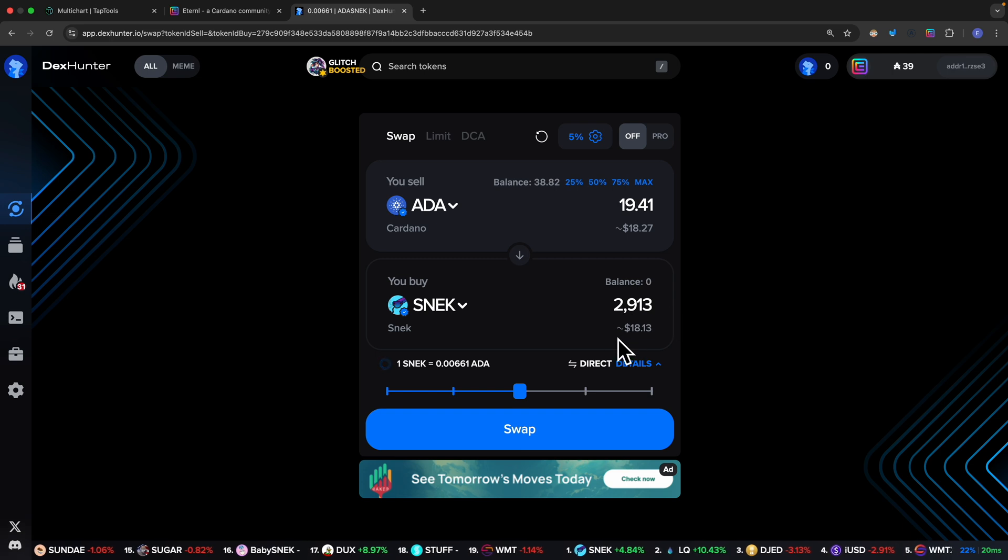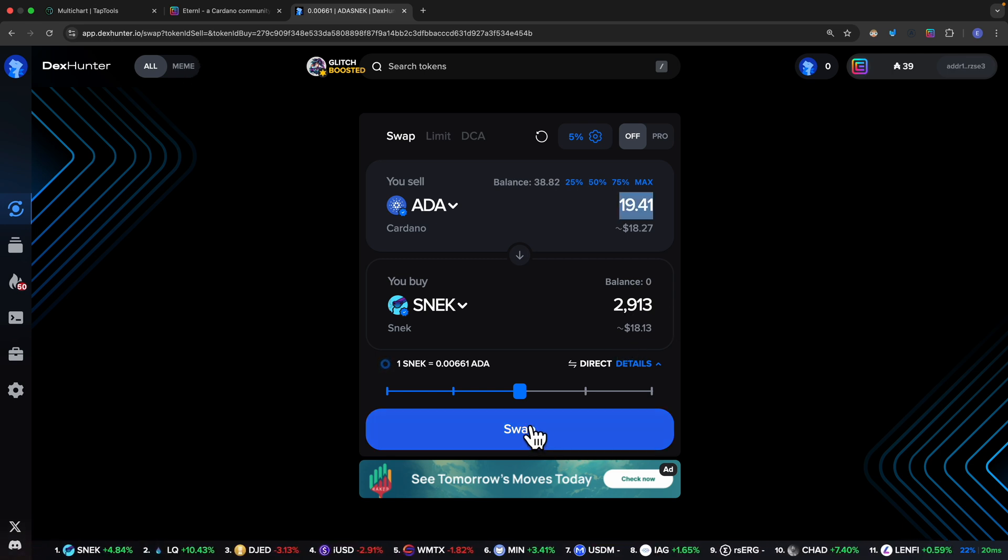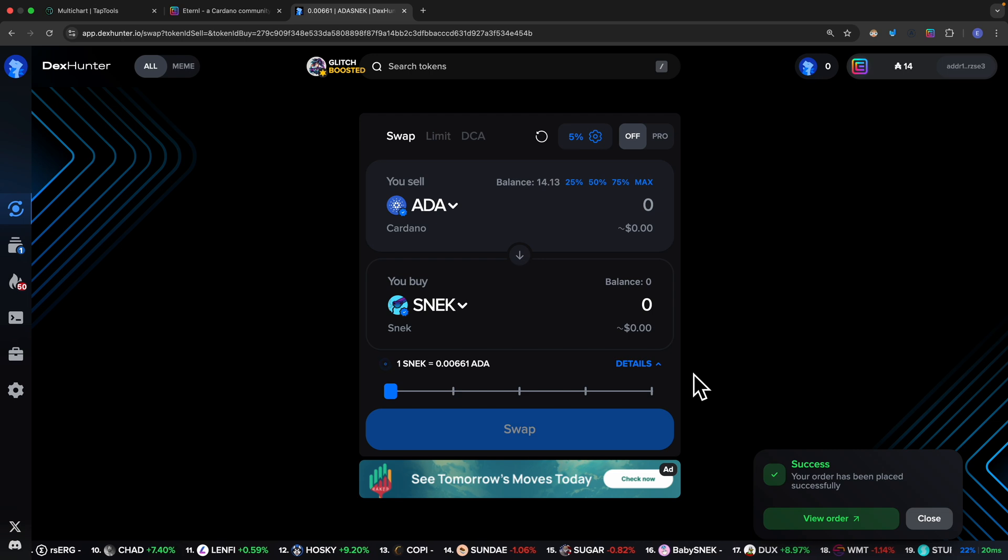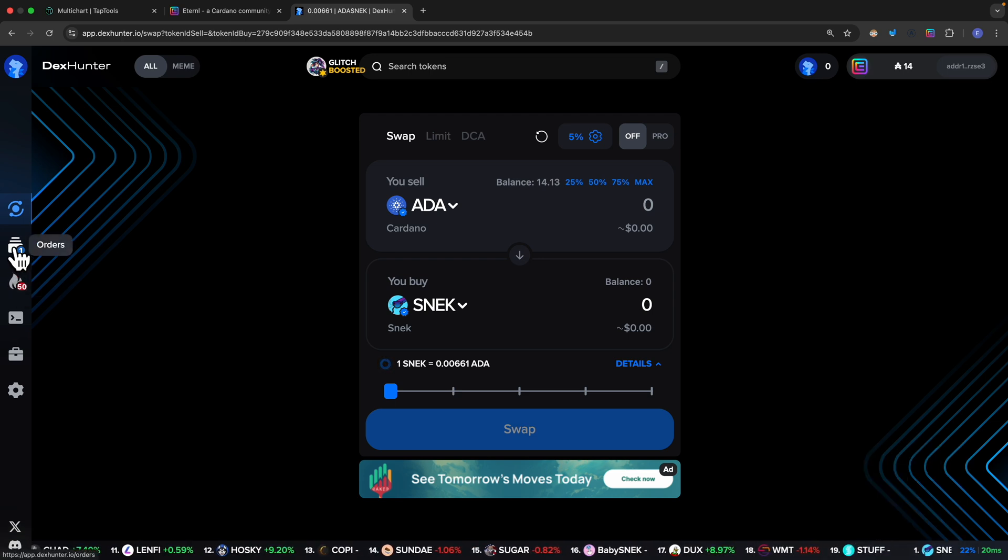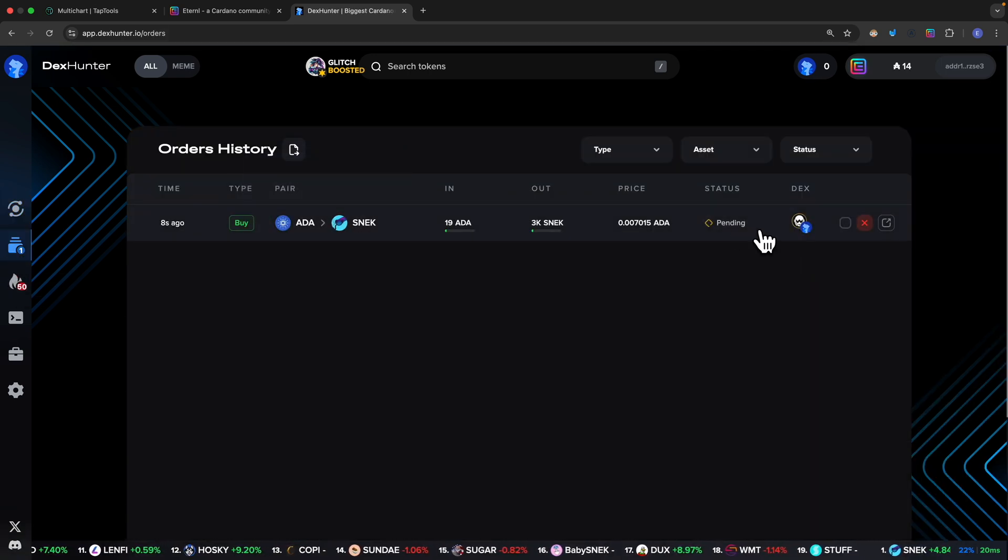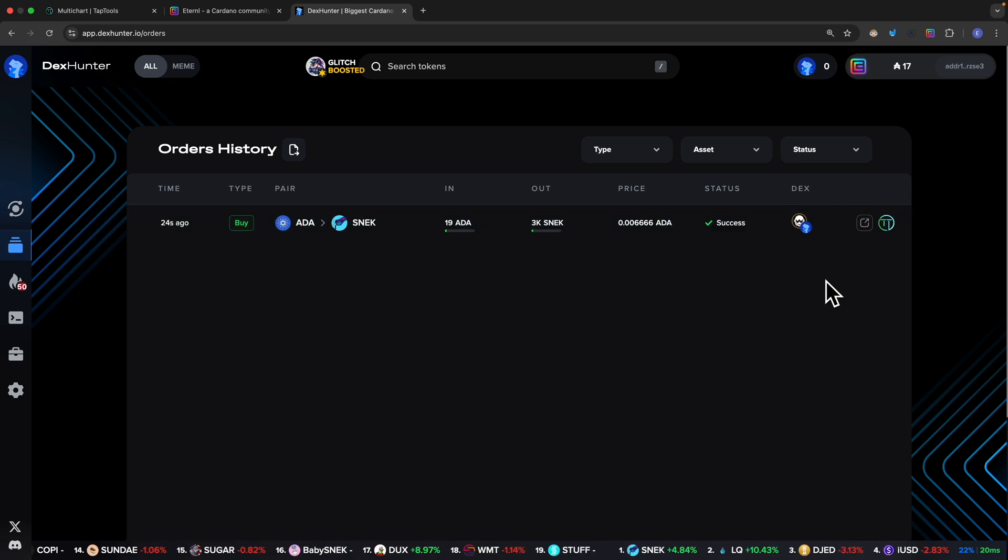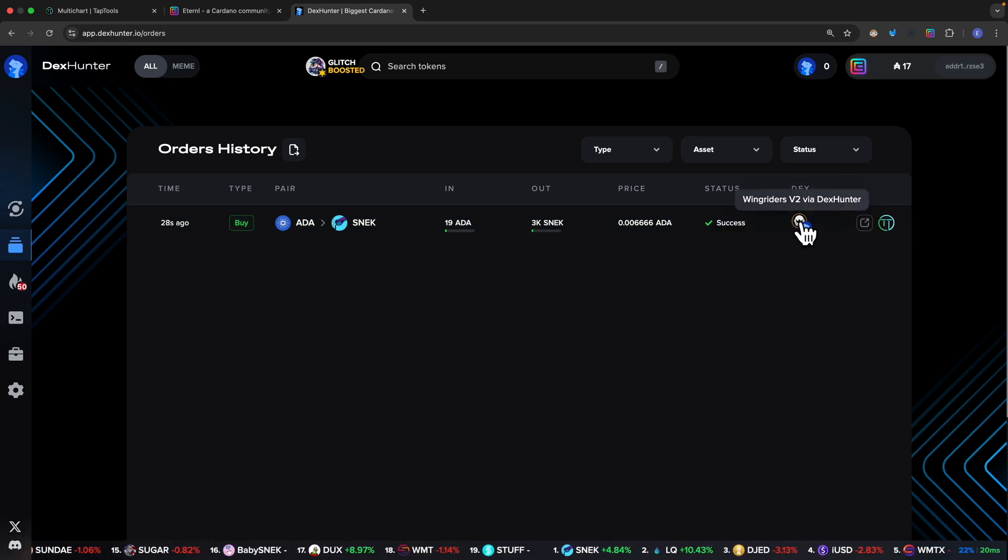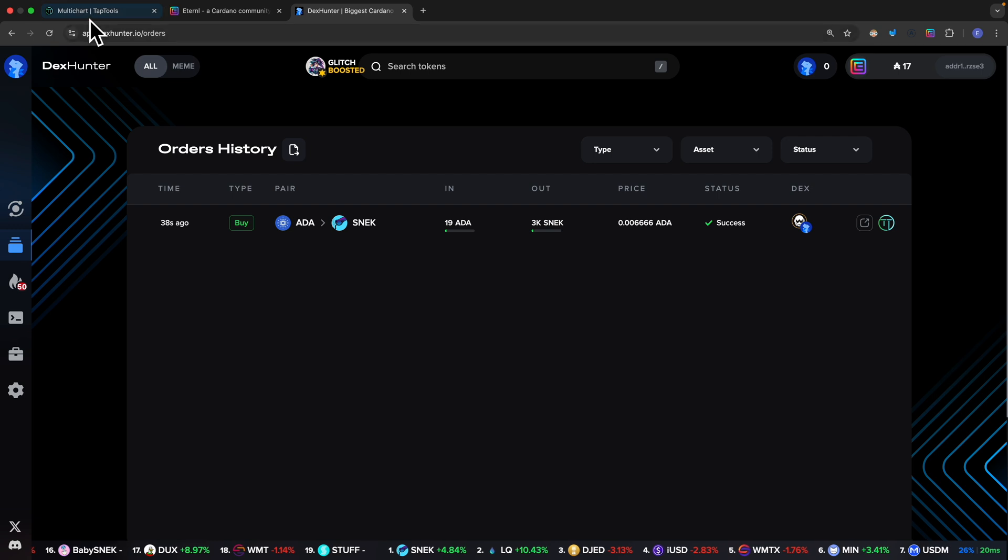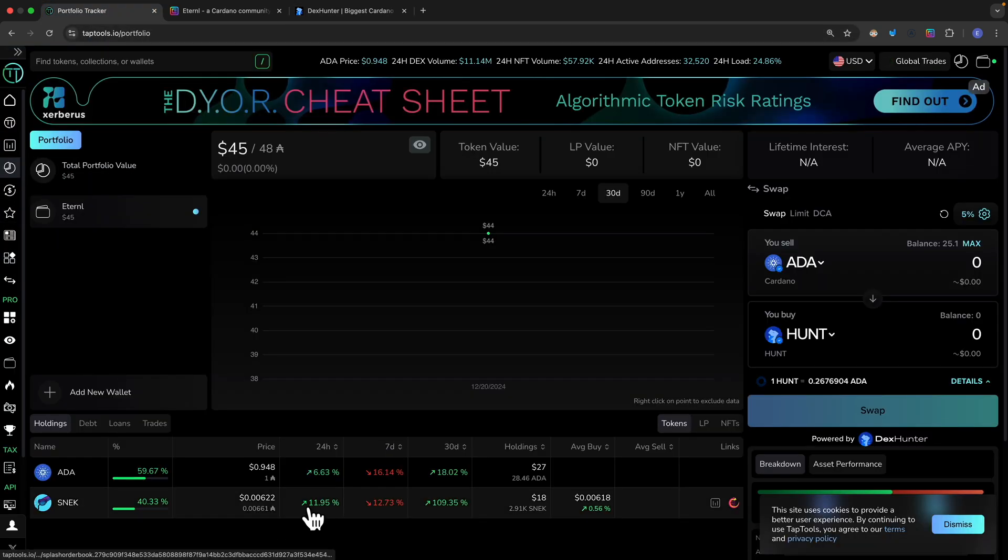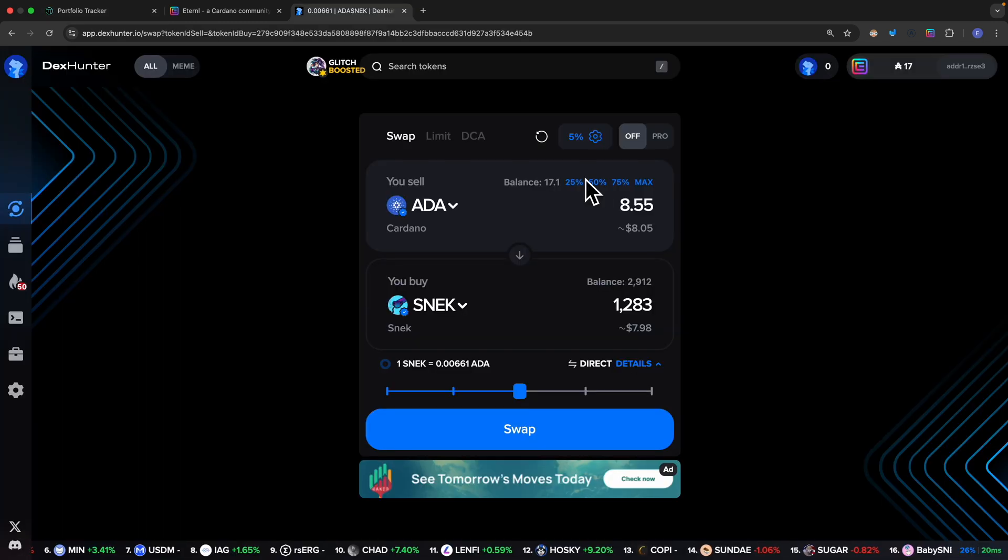If I click on swap, once I purchase the tokens I can click on the orders here and you can see that currently it's pending. You can see that Dex Hunter will basically find a decentralized exchange to proceed the transaction. If I click on my portfolio, you can see we have this amount of SNEK in our holdings.